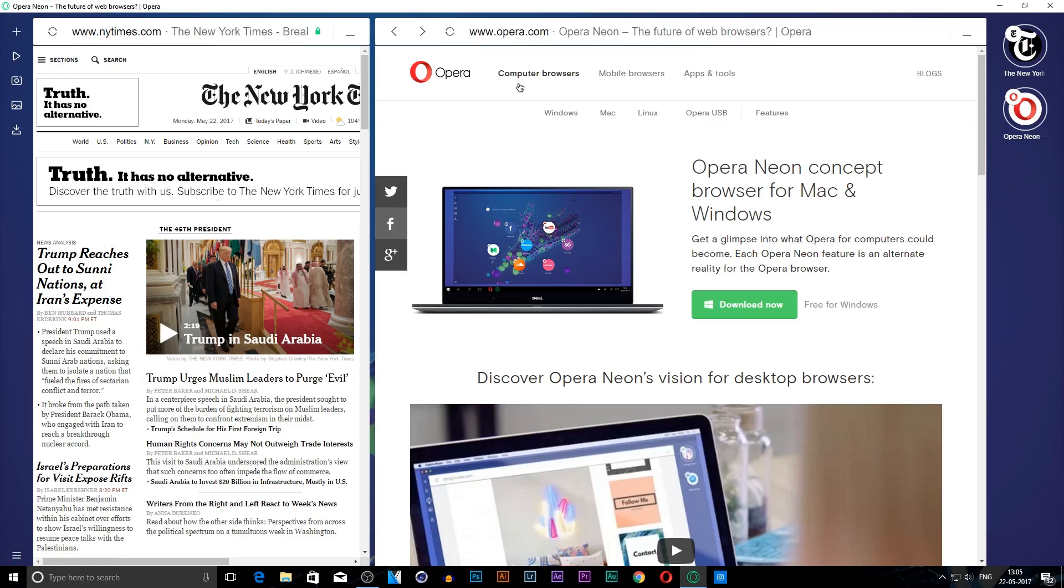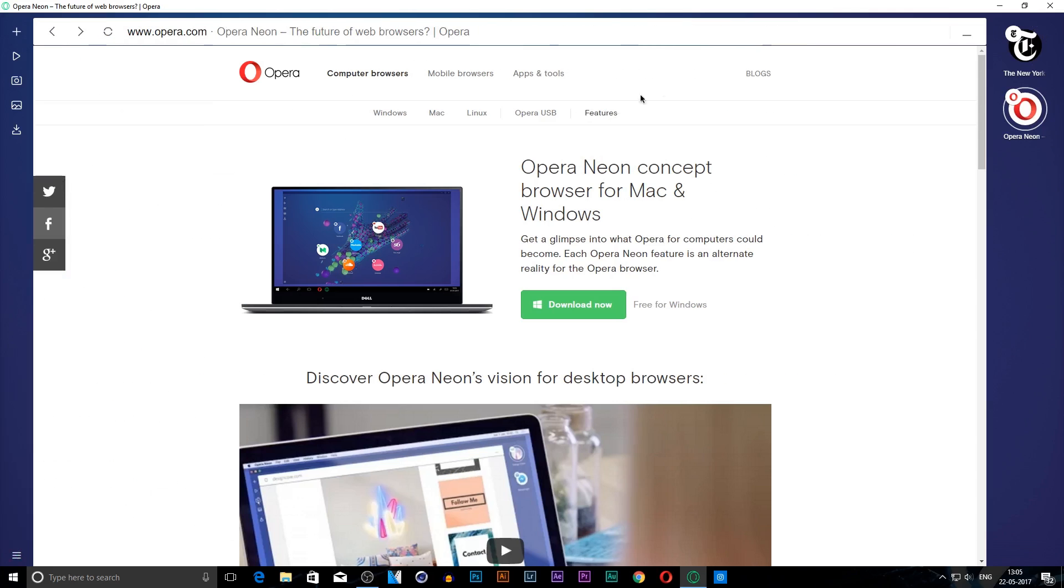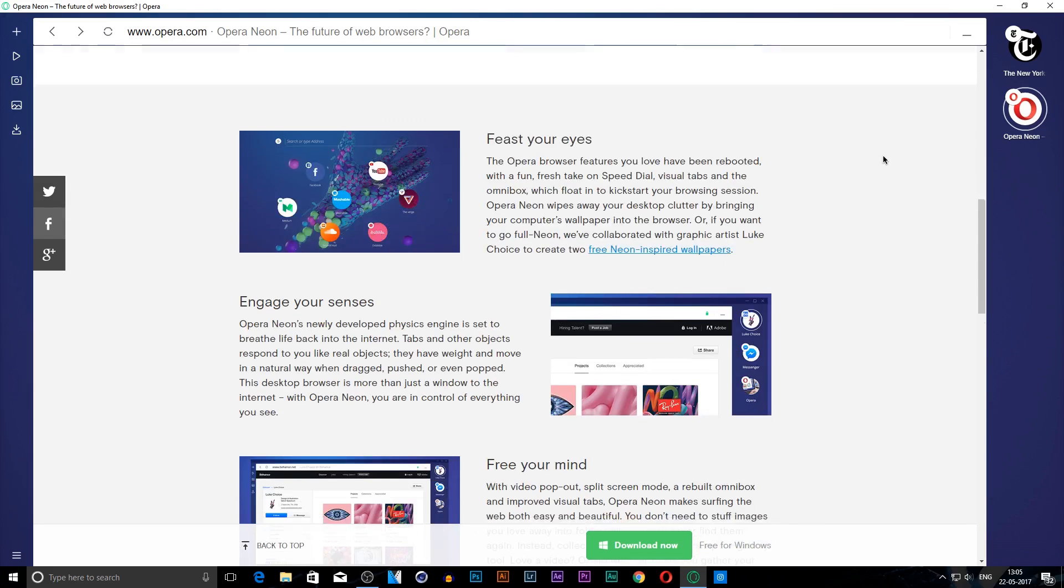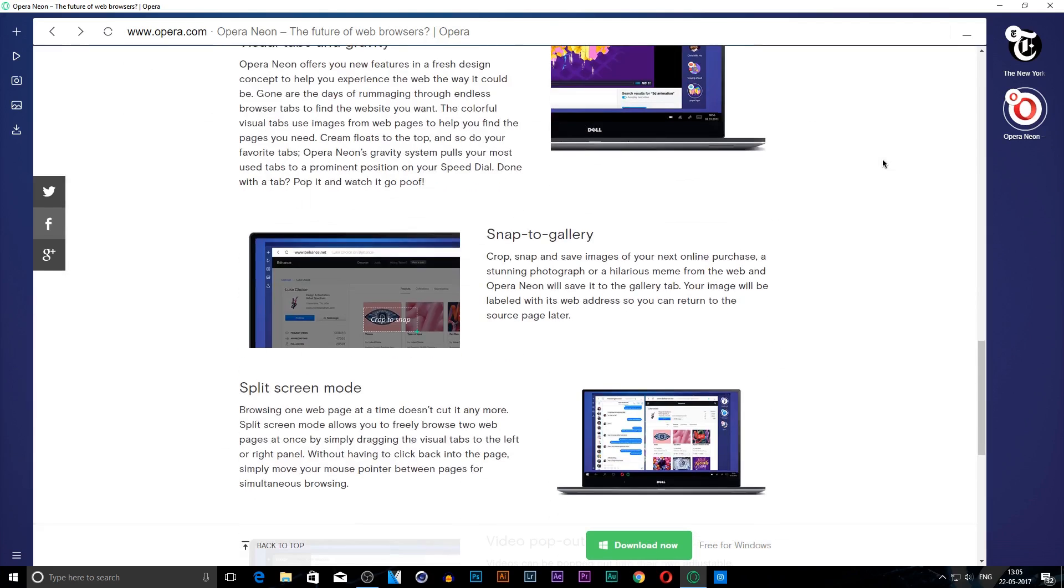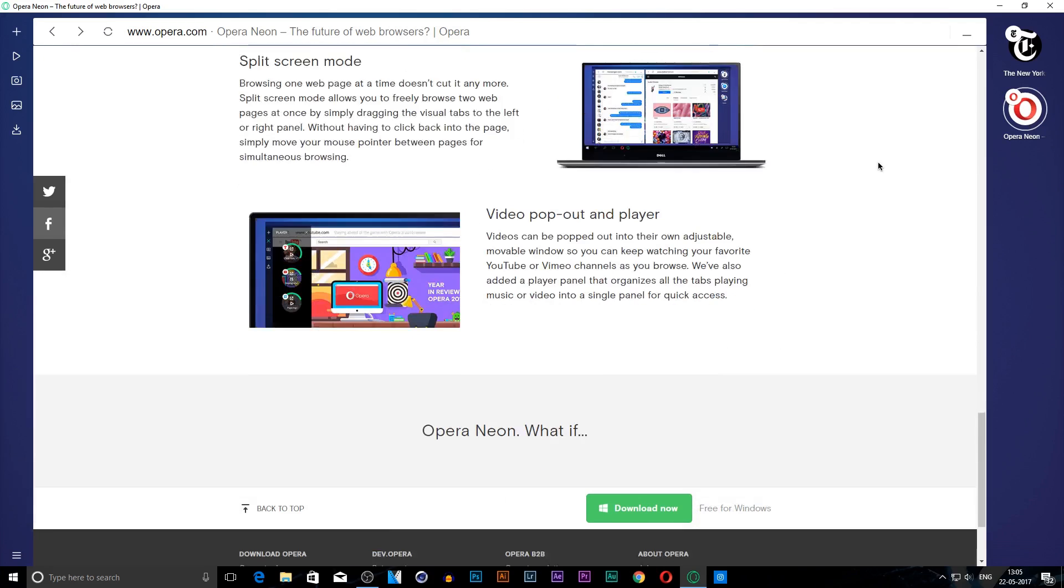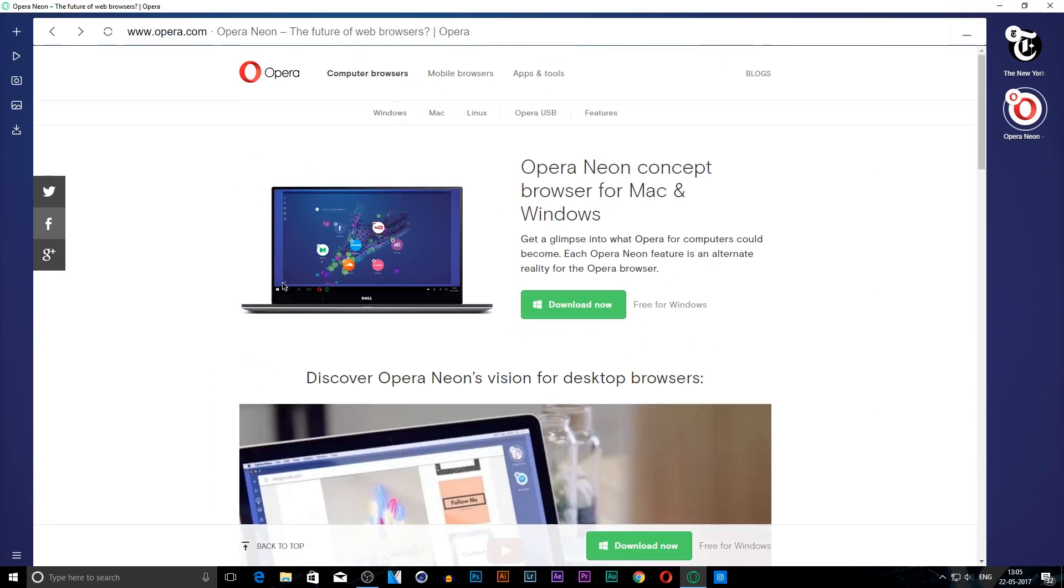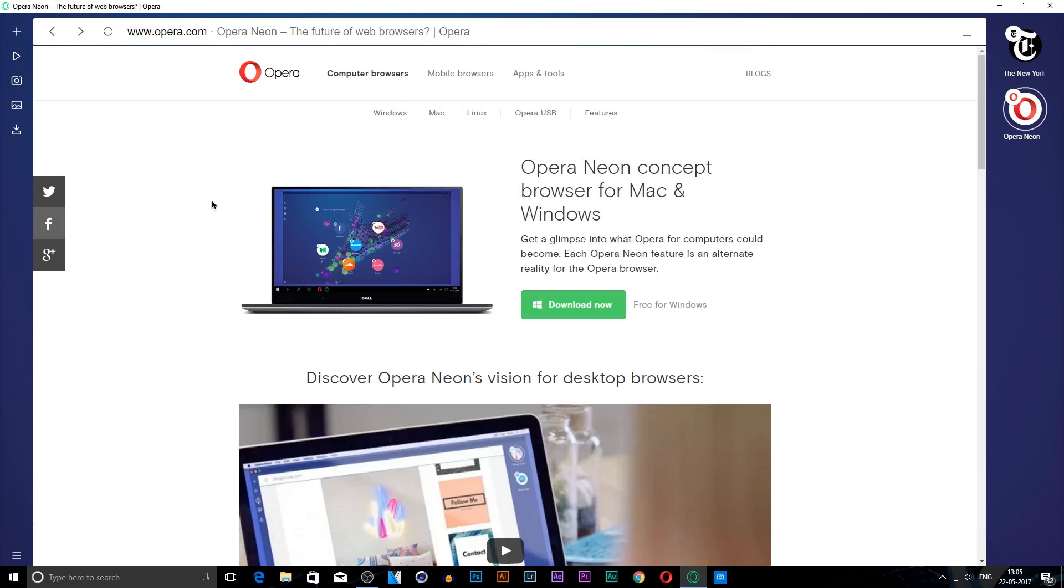So these are the features I pretty much like about this browser. But there are certain cons. This browser is still in development. I don't think they have many features that a typical browser these days has available.